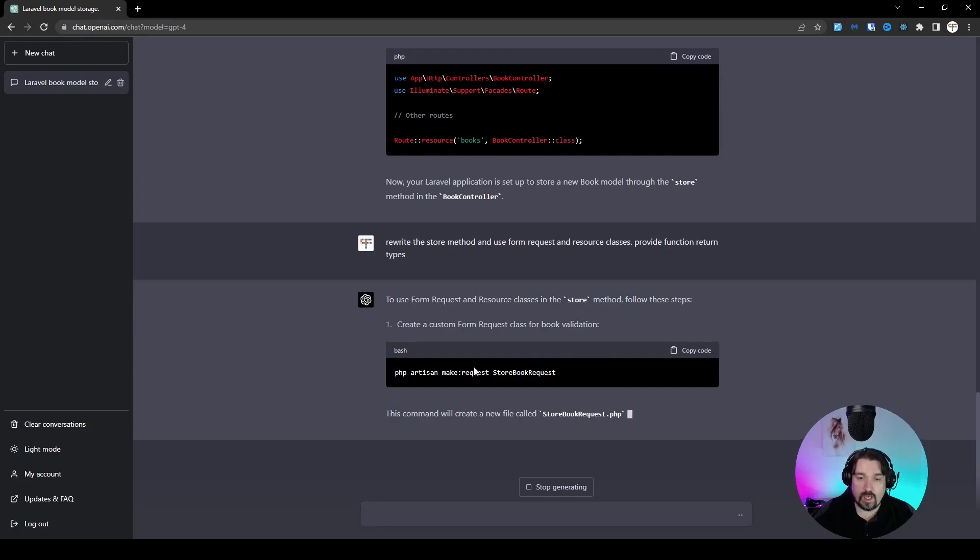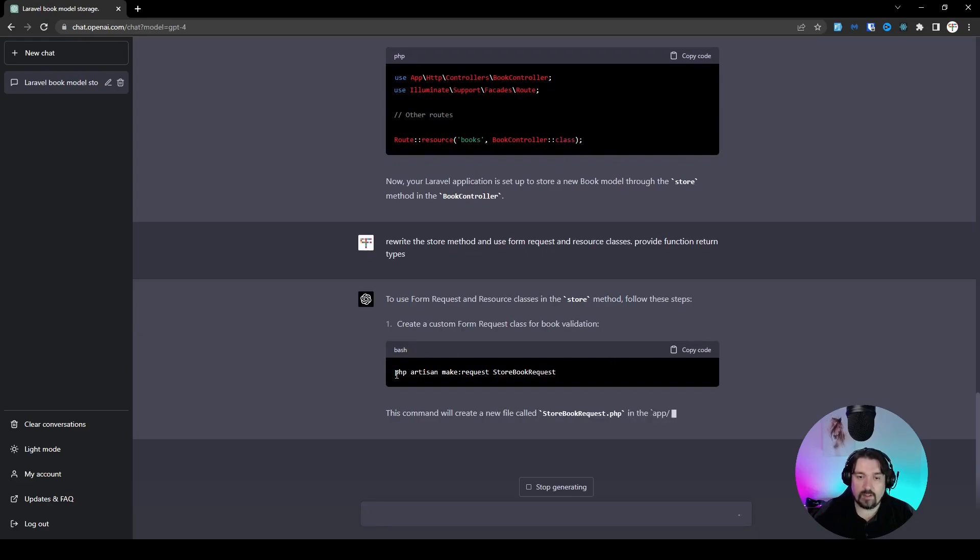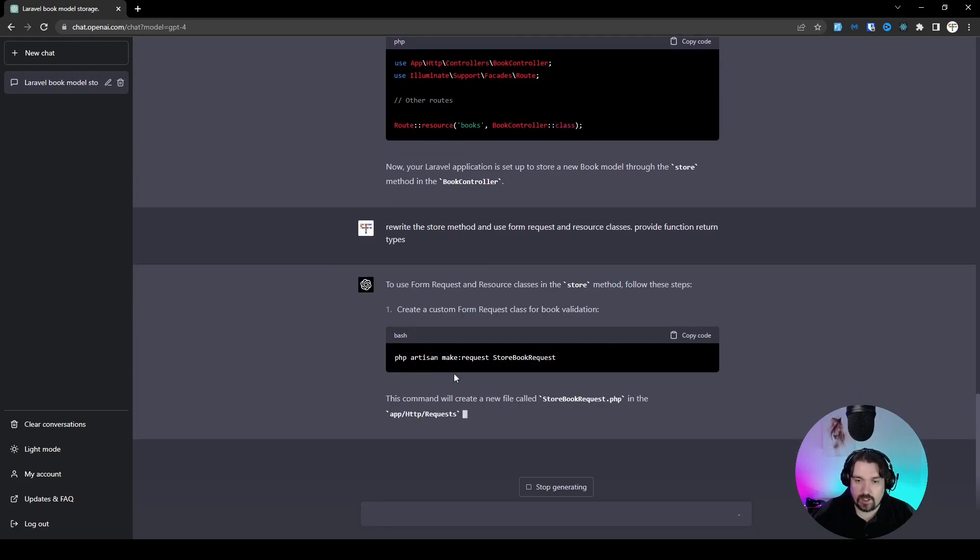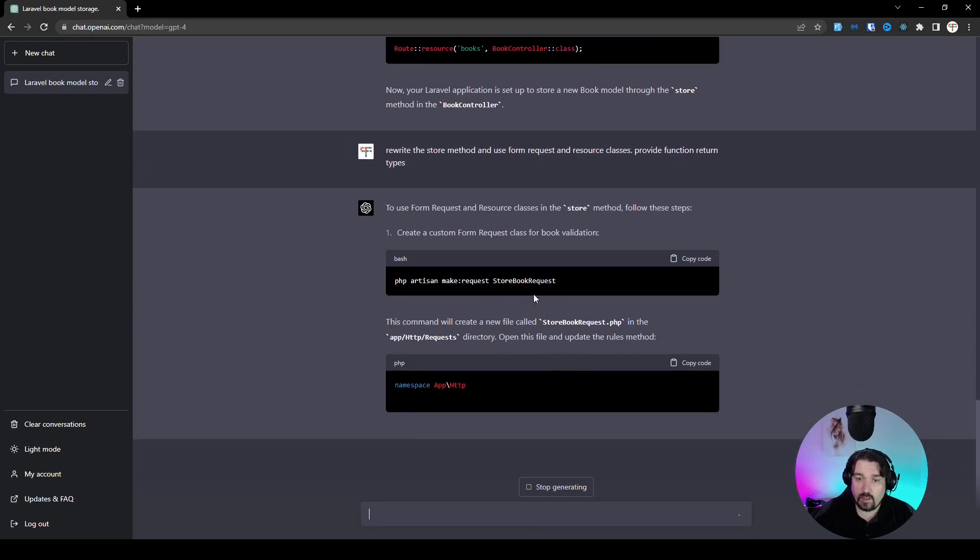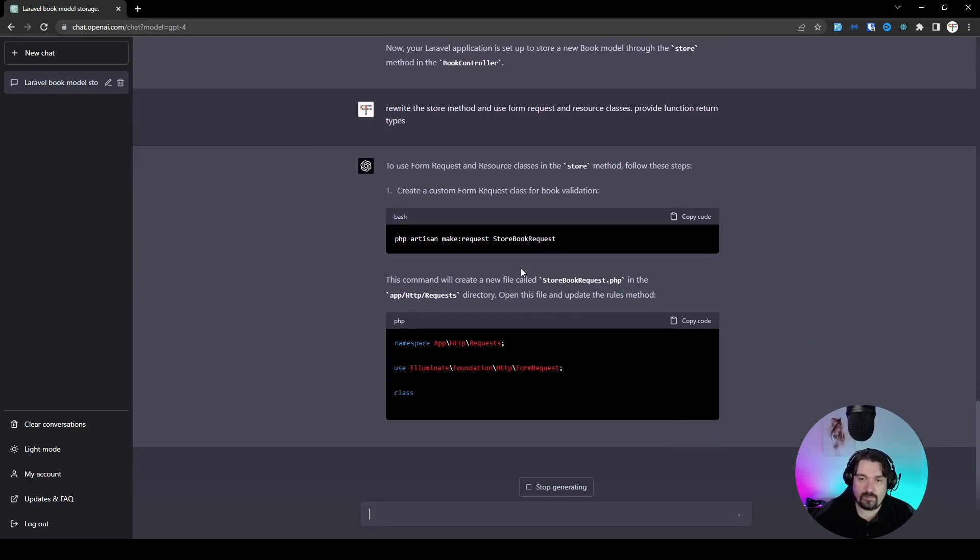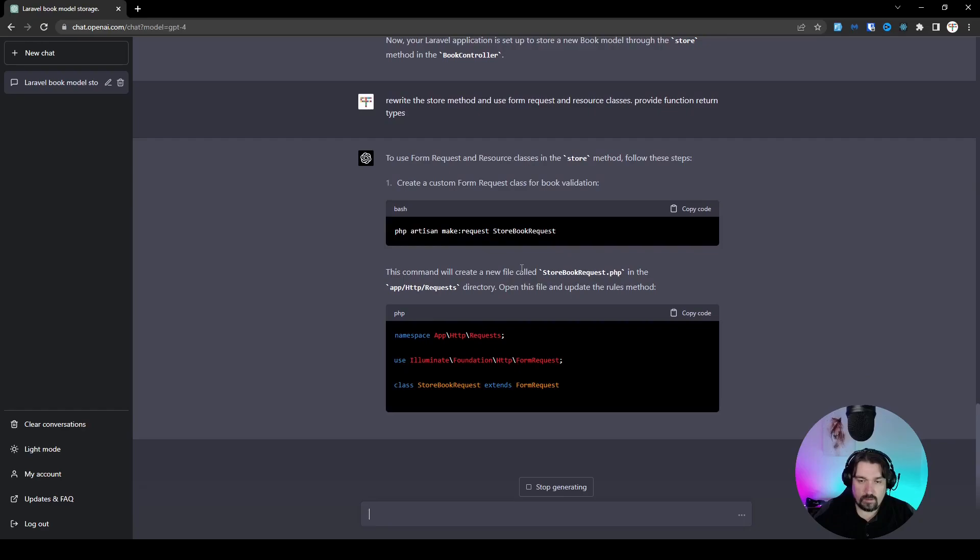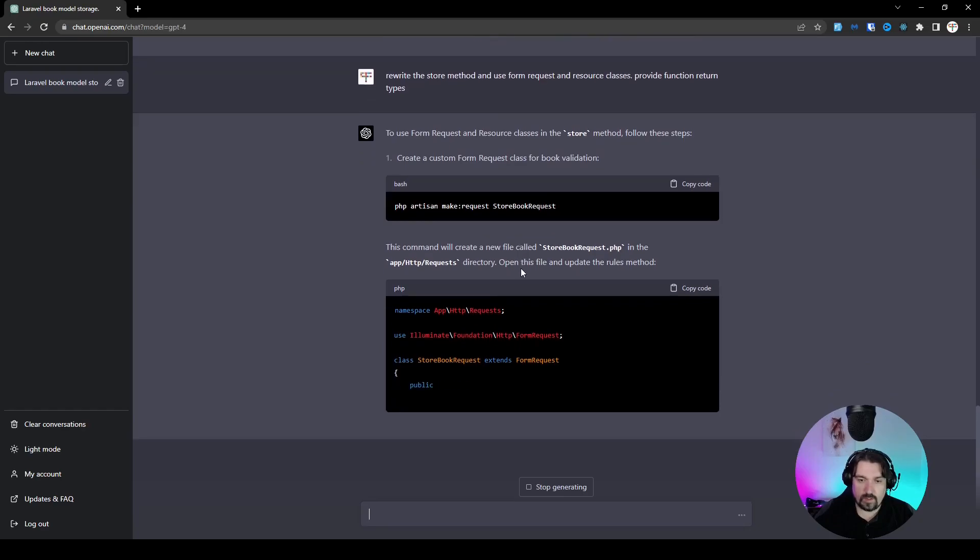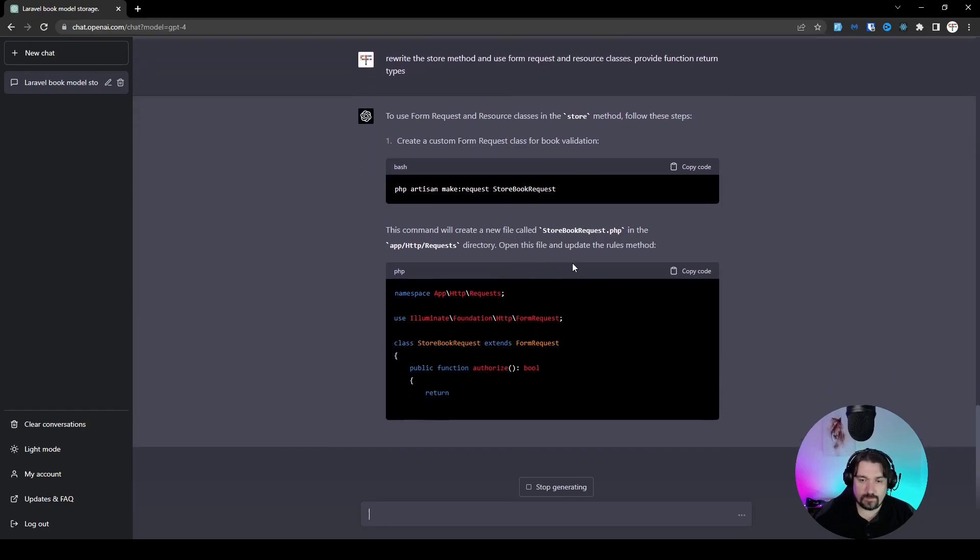Okay, so now it says it's going to generate a new request, store book request, naming convention is absolutely perfect. Let's see what it generates for us.